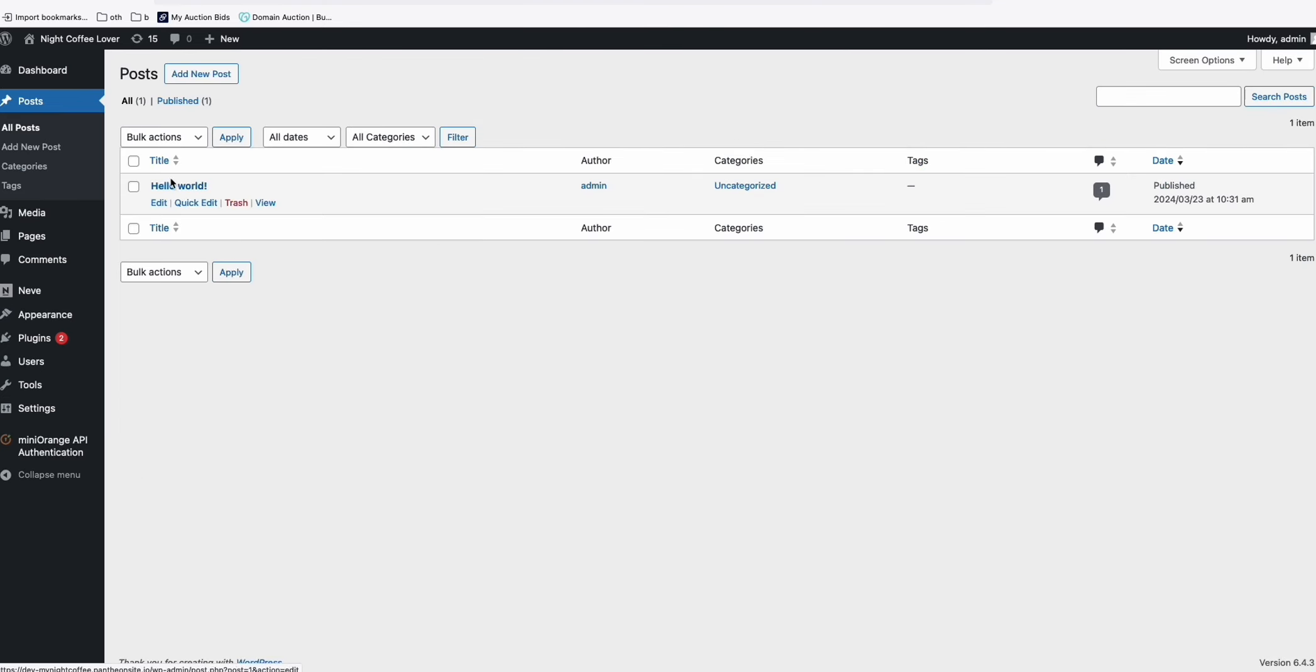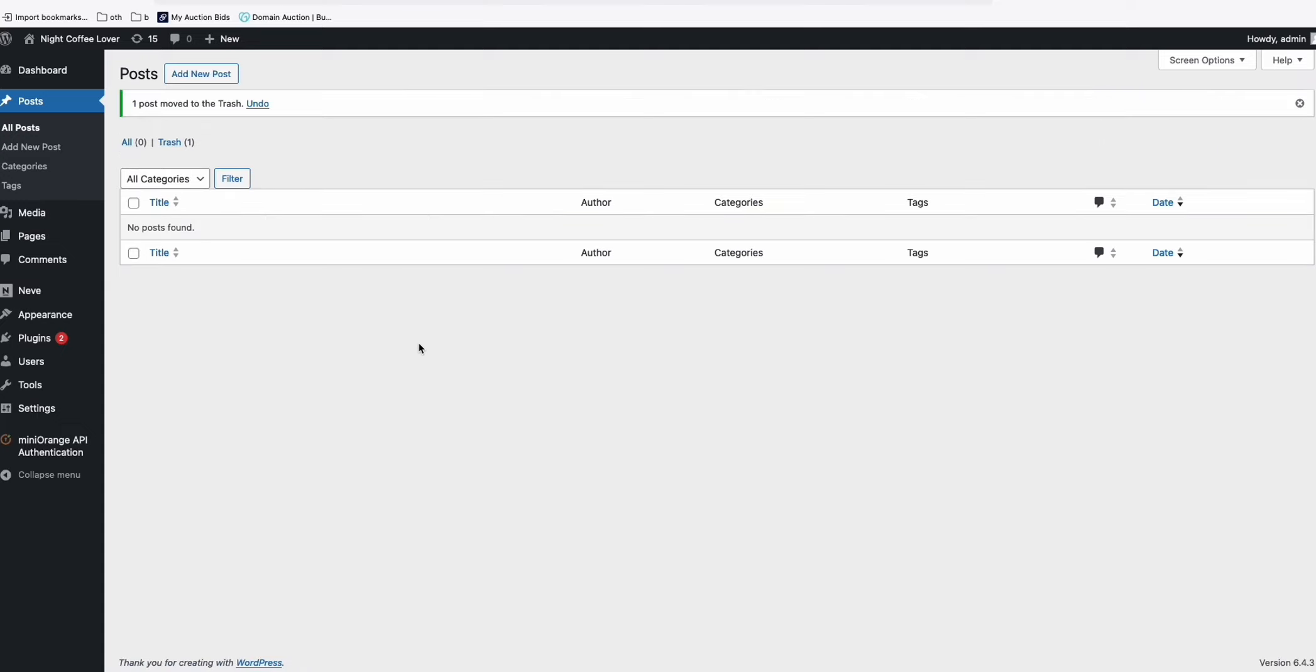So go to post. As you can see, the Hello World sample post is there. So I just removed that.